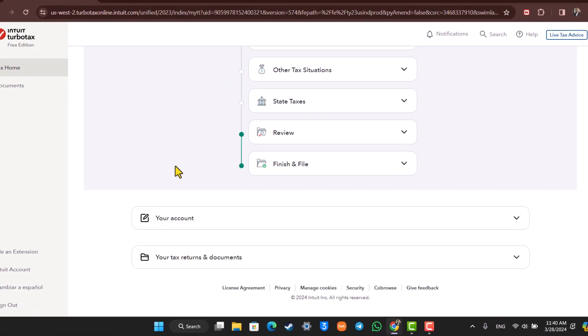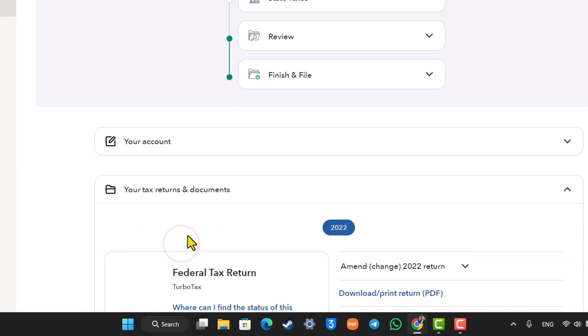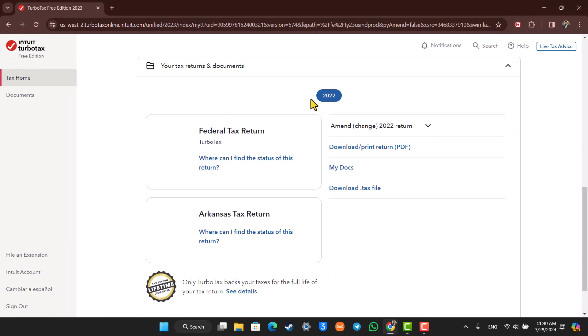Once you're under the Tax Home tab, simply scroll down and you'll find your tax returns and documents section. Just make sure to expand that menu, and you will see the last year that you have added.